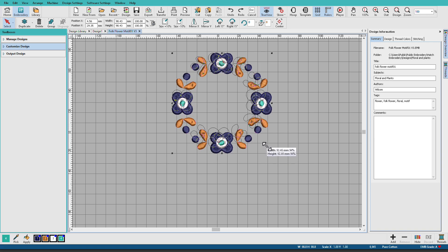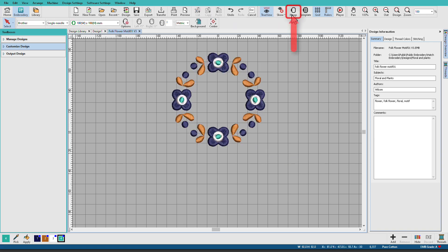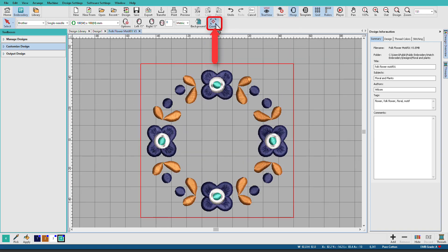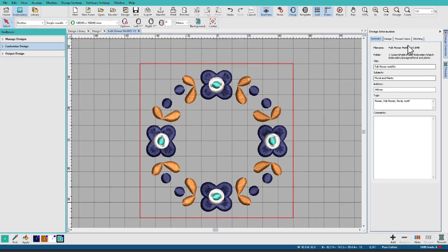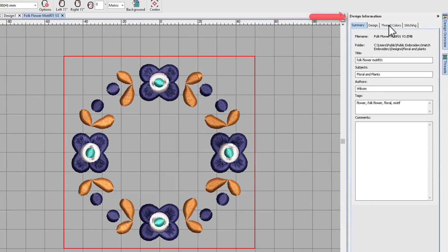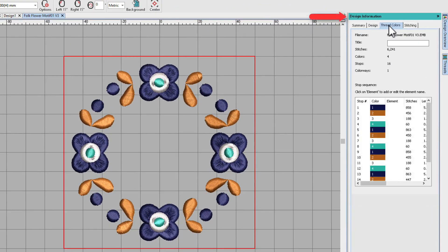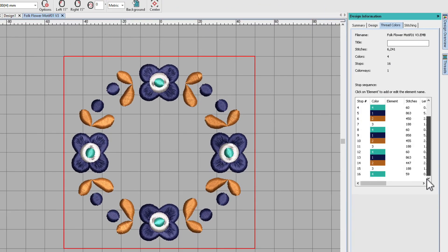You can show your hoop, you can center your design, and we can see all our color sequences.